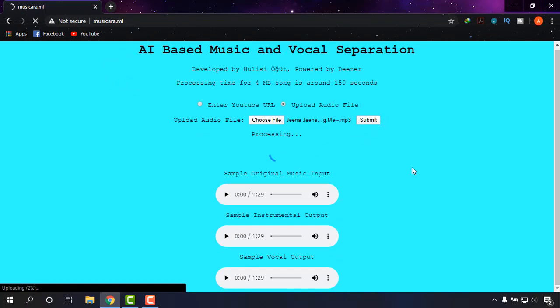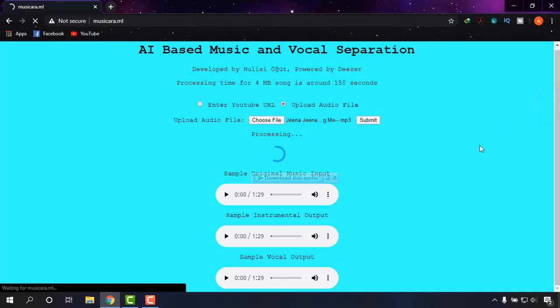It is being processed. It may take a little while depending on the size of your audio.